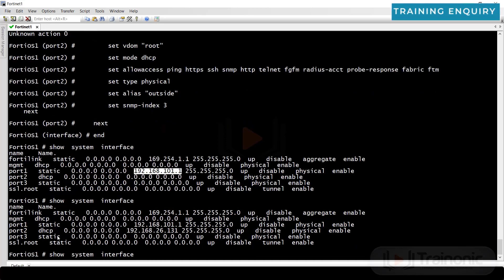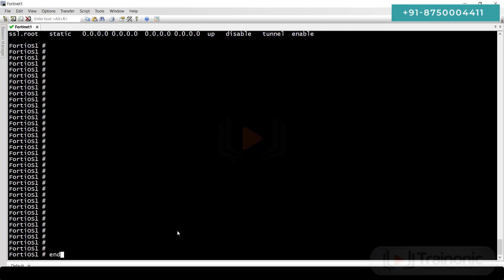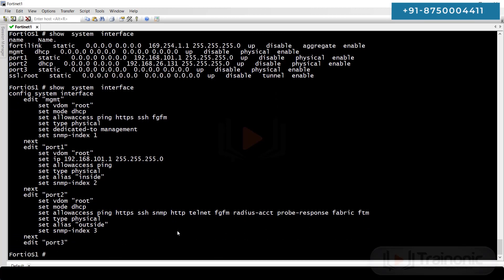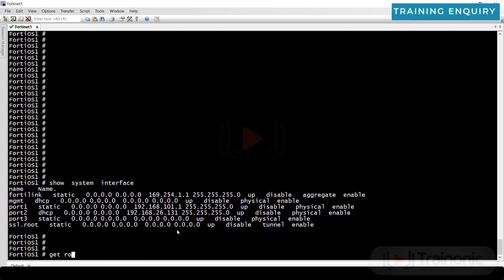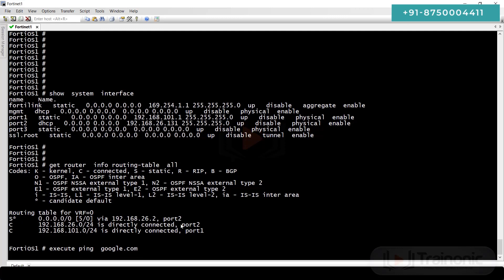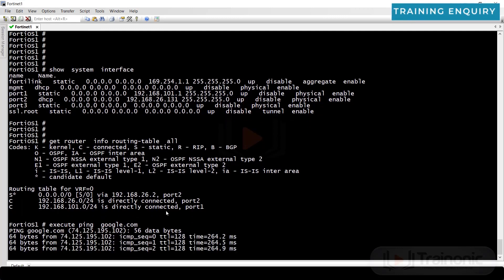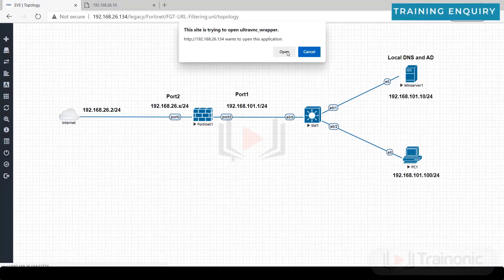Port two is showing its assigned IP. Run get router info routing-table all — we have a default route. Execute ping to google.com — yes, it is working. We have configured the firewall with LAN IP, WAN IP, and default route. Now let's configure the Windows PCs.